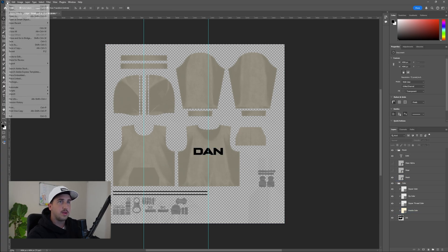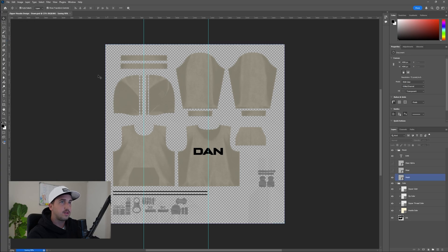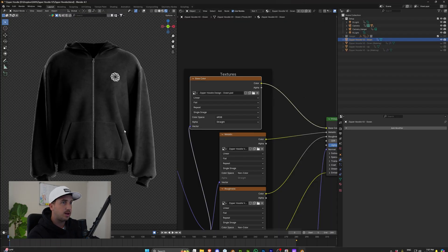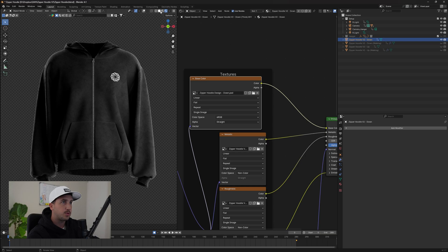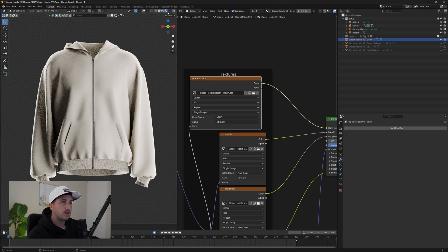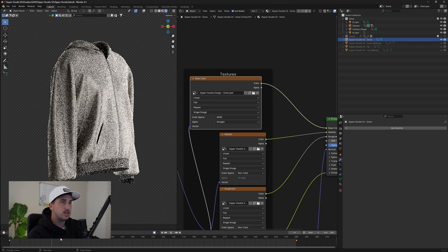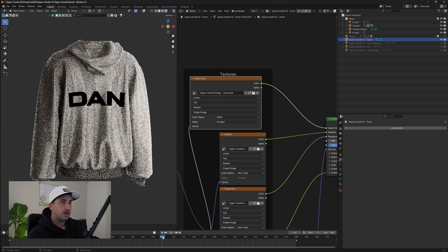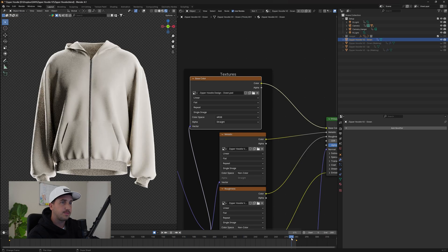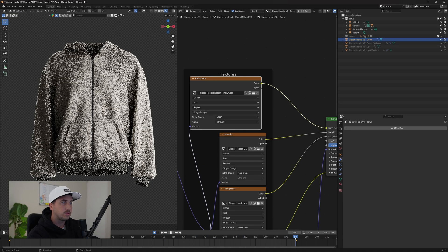And then from there, we can hit save. And when we go back to Blender, it won't be updated automatically. But what we can do is go to our viewport shader, change this, then change it back. And as you can see, it should be updated. And then we have the design at the back. It looks great.